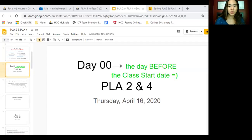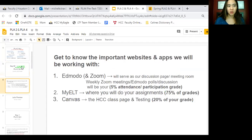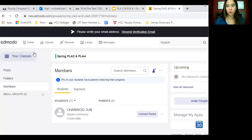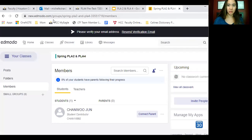Hi class, so today is the day before class tomorrow. I wanted to make sure that you guys are on track. Edmodo is going to be like our class page. This is Edmodo. You're going to go to new.edmodo.com. Make sure you sign in for that and remember your username and password.